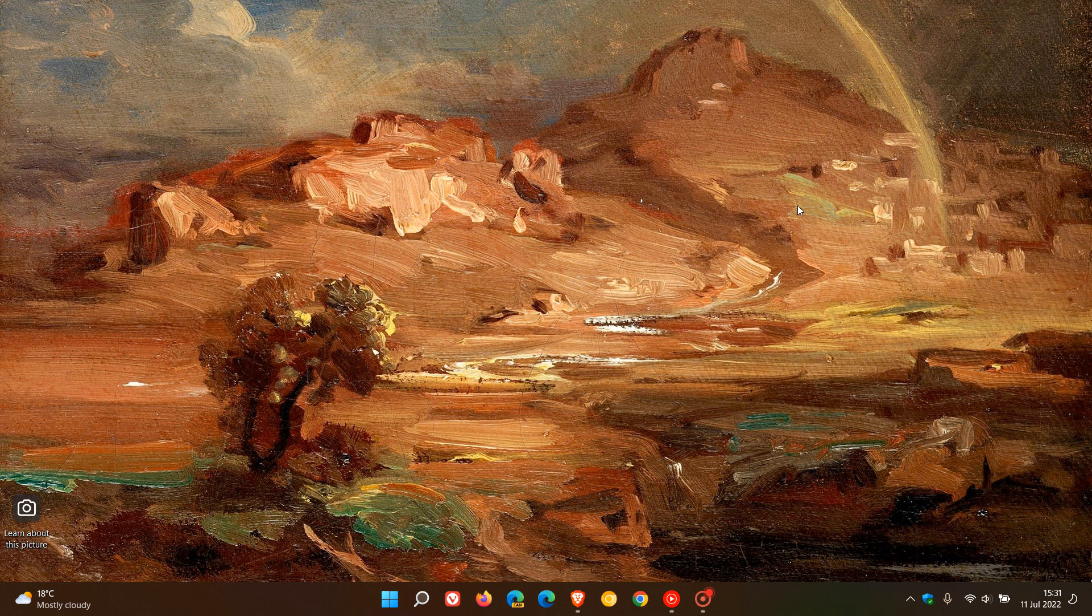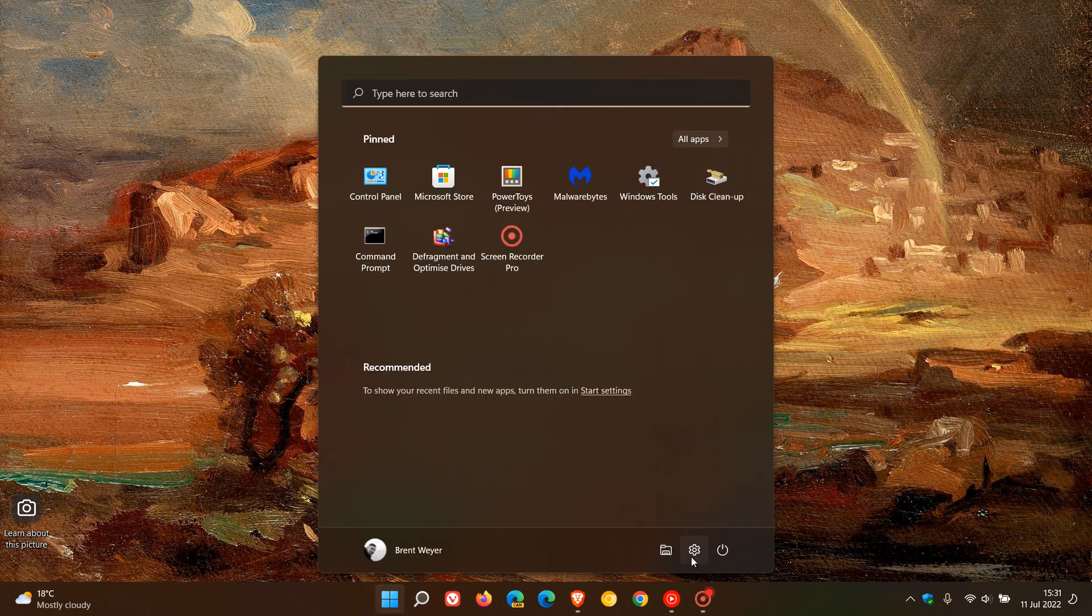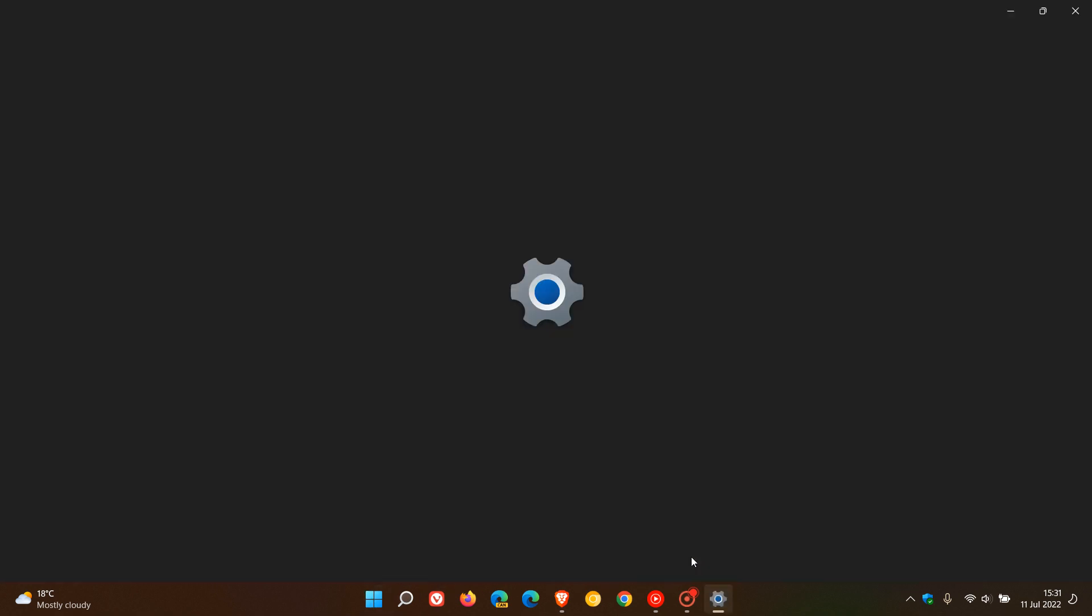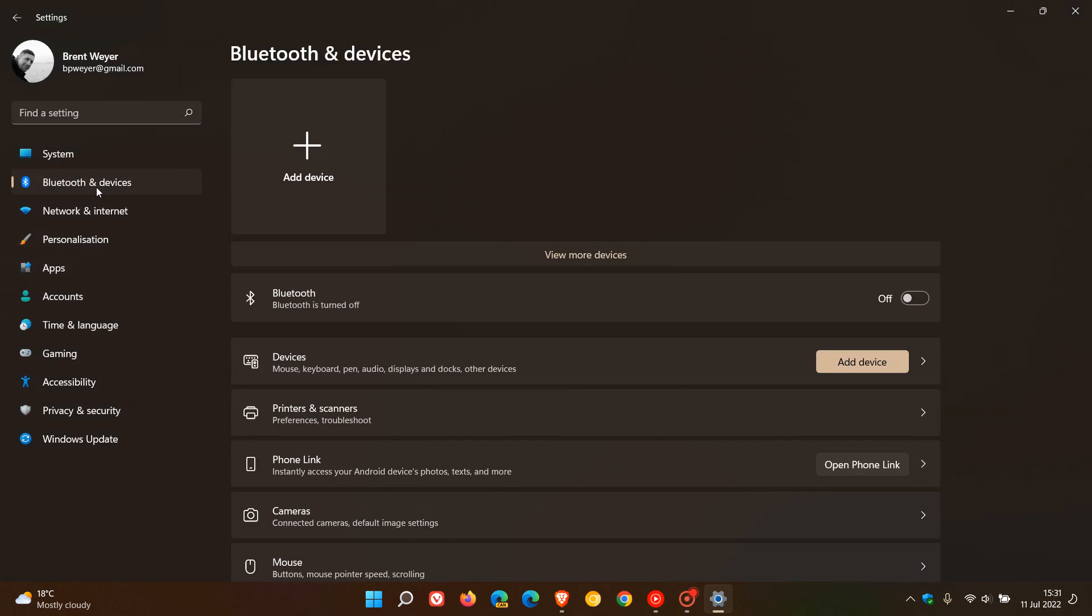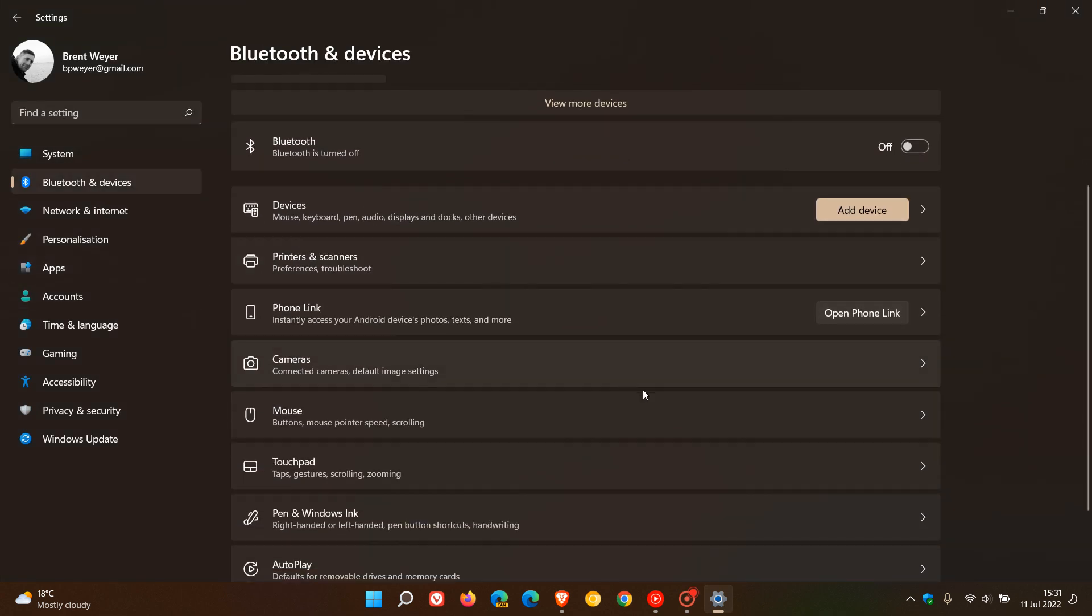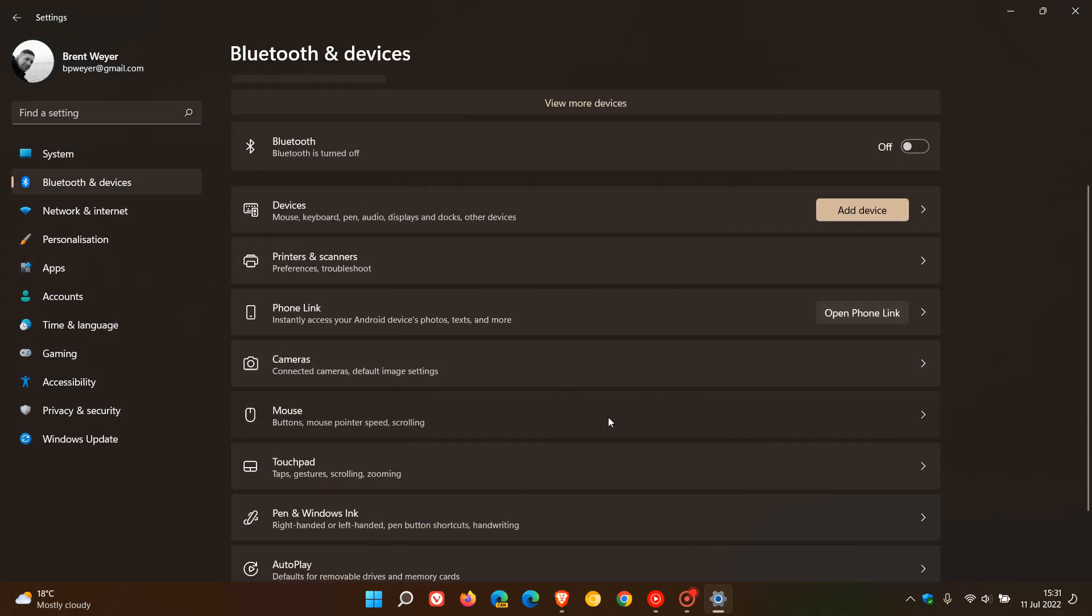Now the easiest would be if you are running Windows 11, just head to your settings menu, head over to Bluetooth and devices, look for the mouse setting, click on that and your primary mouse button and you just change it from left to right.